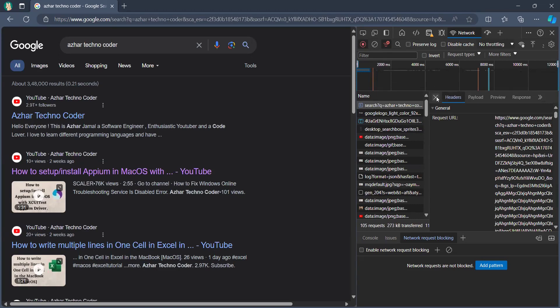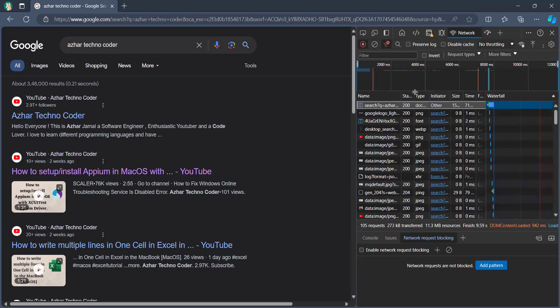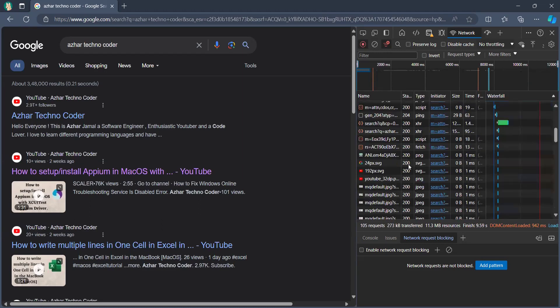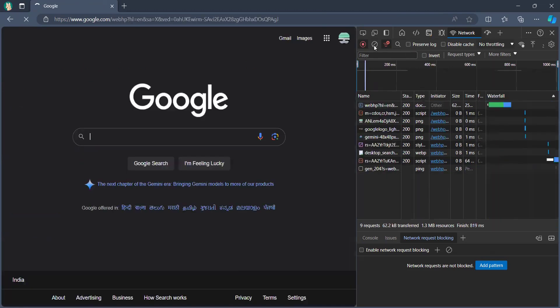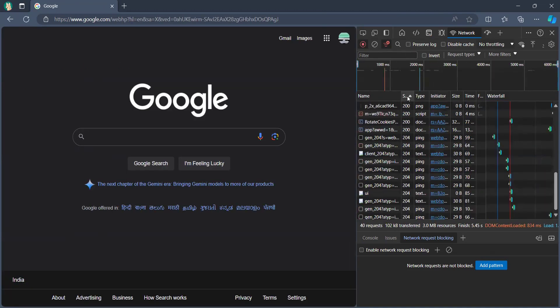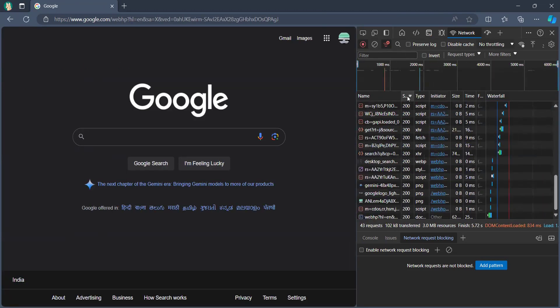And also you can see a few more things like the status. If the status is 200, it is executed properly. Let me go back again to google.com. You can see the status is 200.